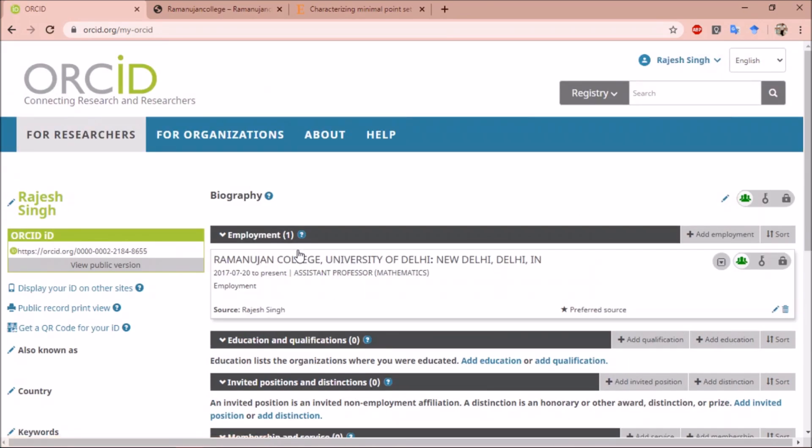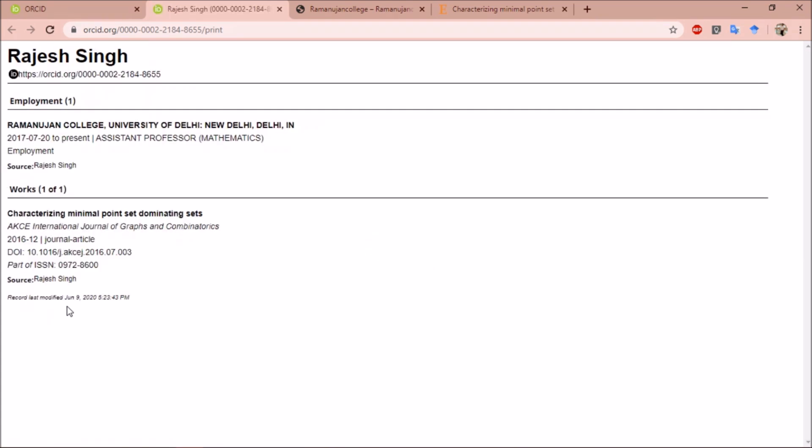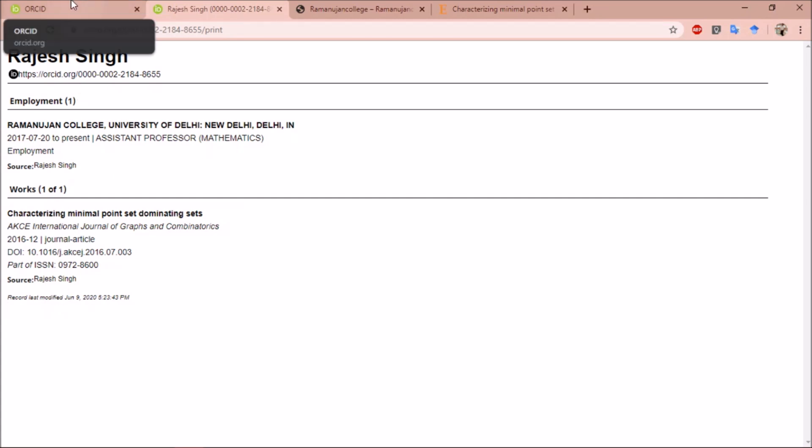Let us now go back to our home page. Click on public record print view on the left side to see the print view of the data which you have collected. You can see that my employment details and my work details are automatically available here. I can take a printout of this and share it with anyone I want.